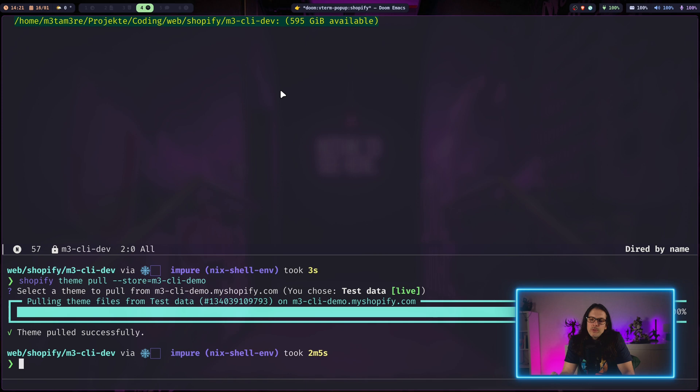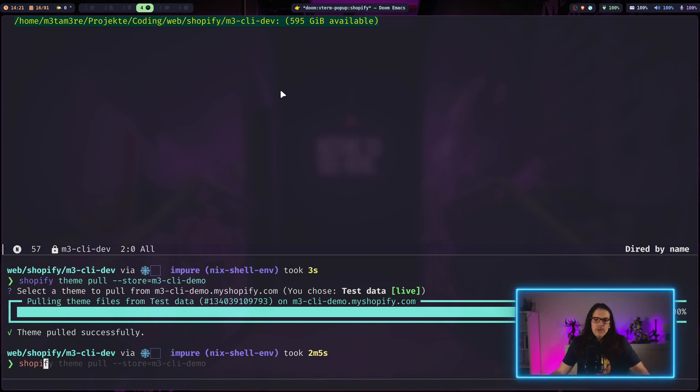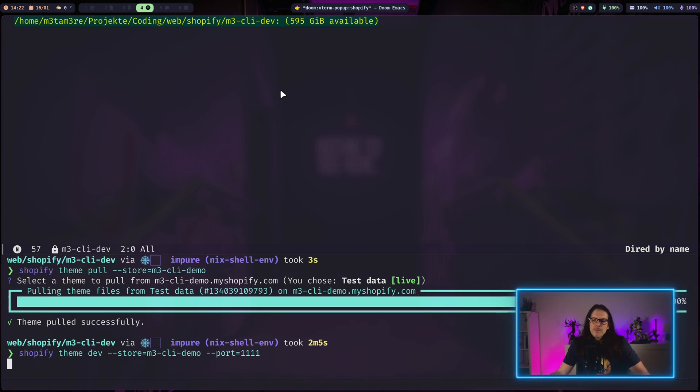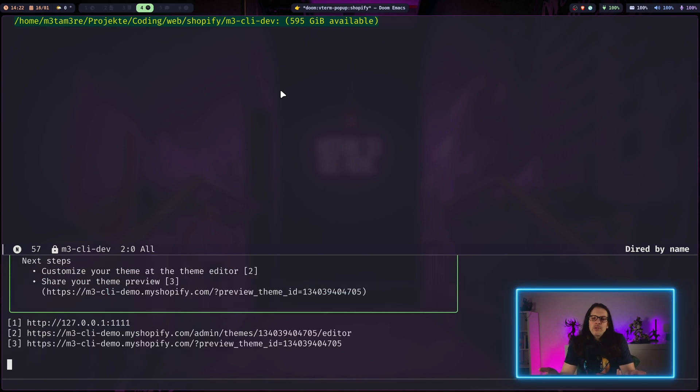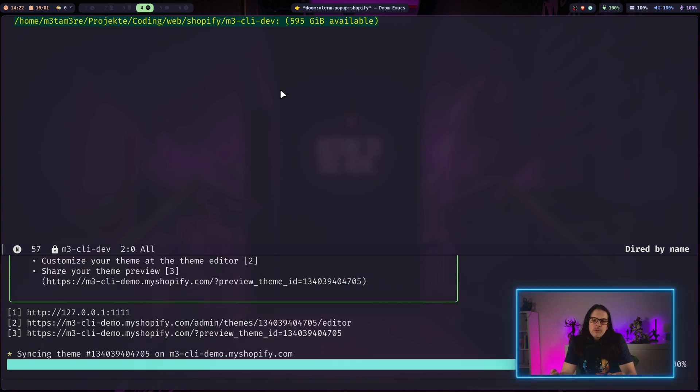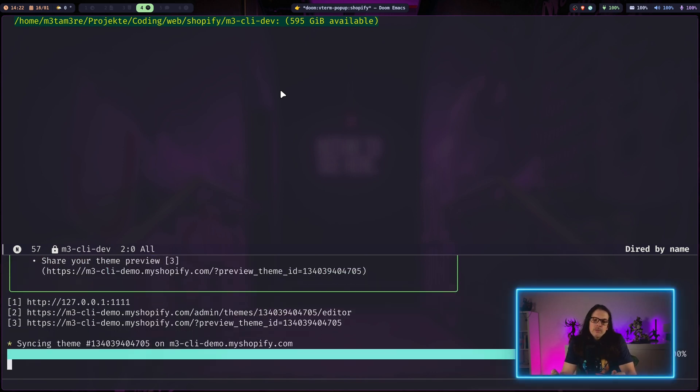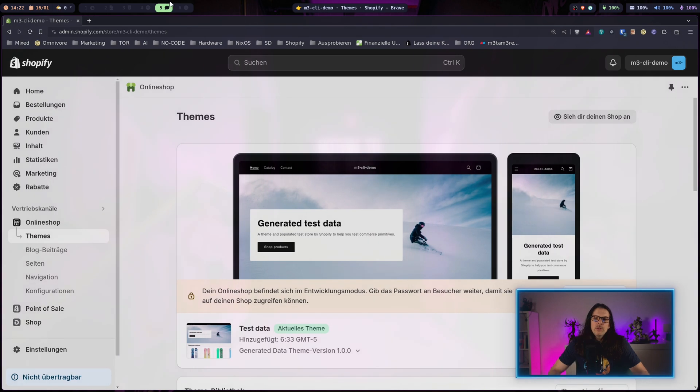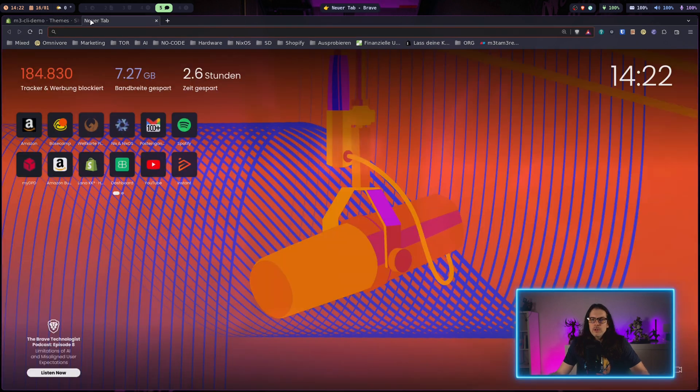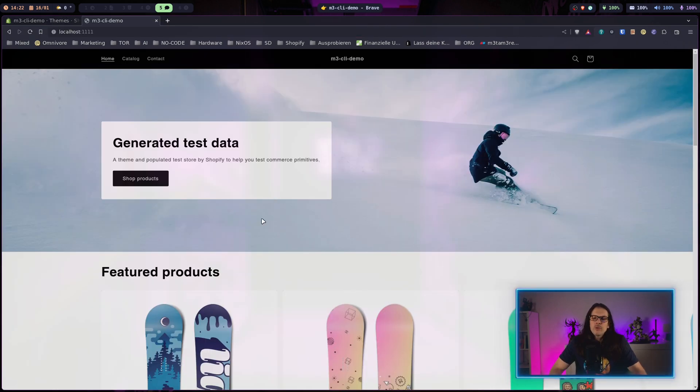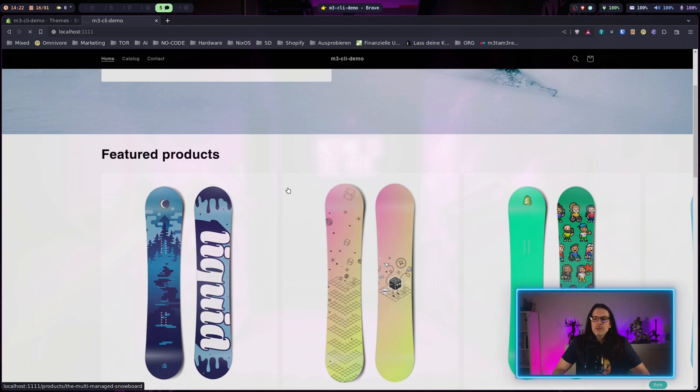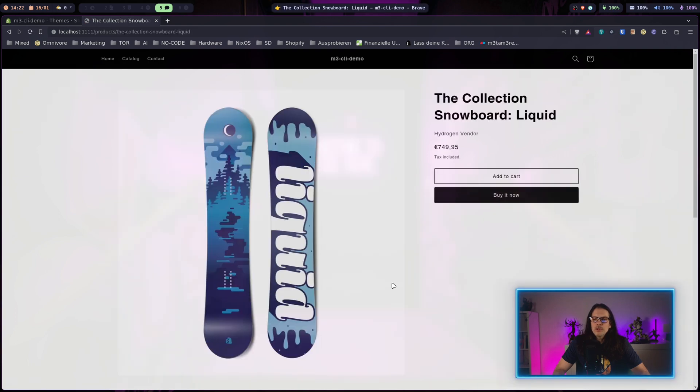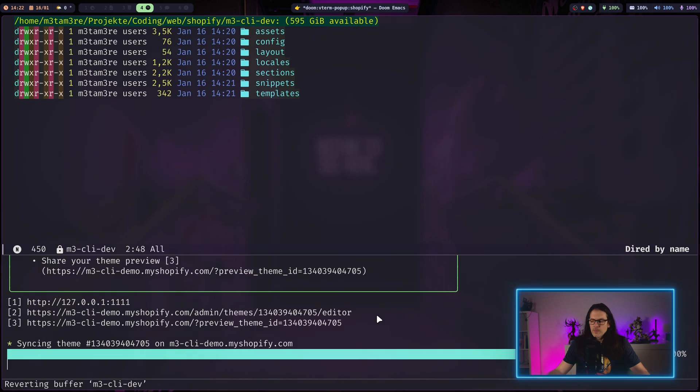Now we can start editing. Let's say we go for dev, put our store again. I've assigned a custom port here because the default port Shopify uses is used on my system. This will start a web server and we can visit it on localhost. Now this Shopify store is served from my local machine. When we go to products here, we have a product page.